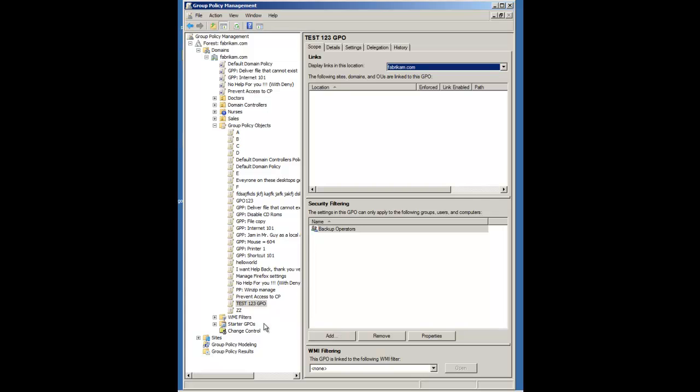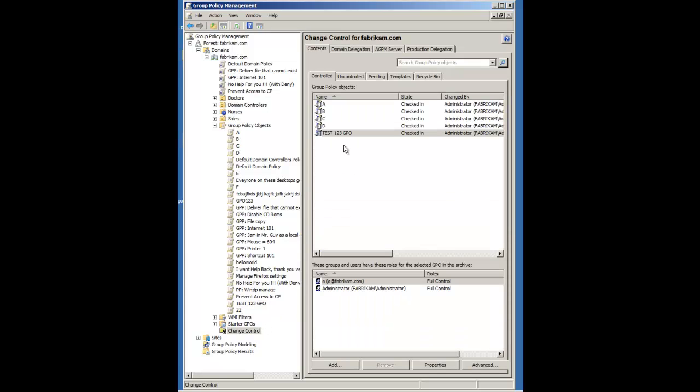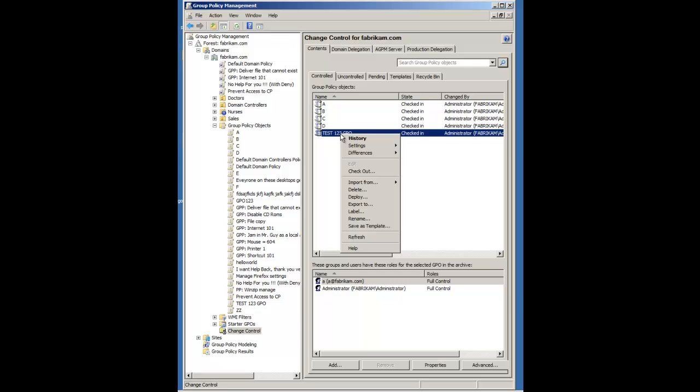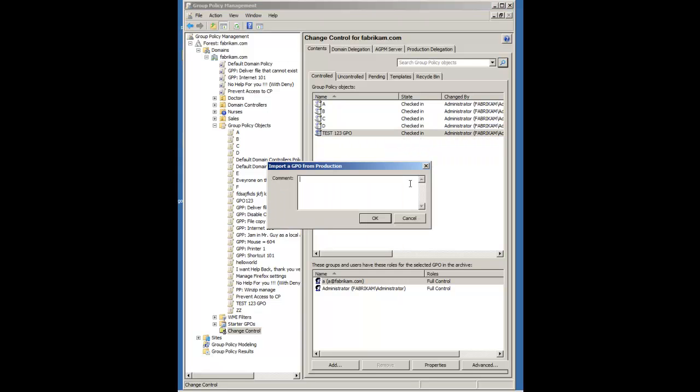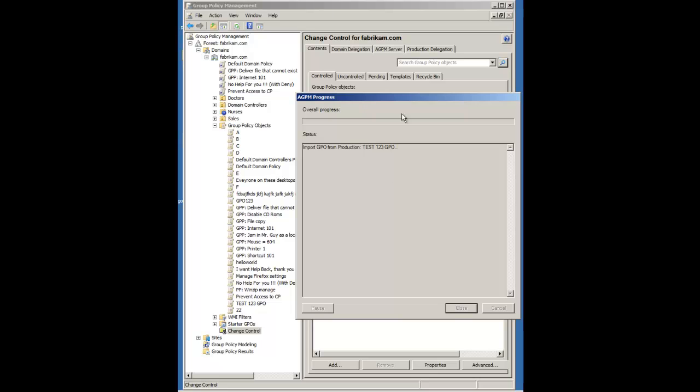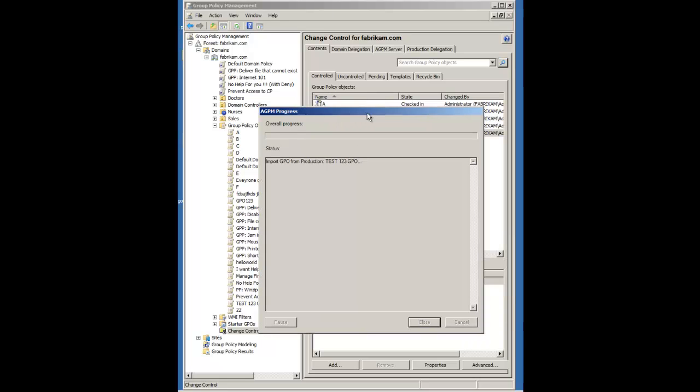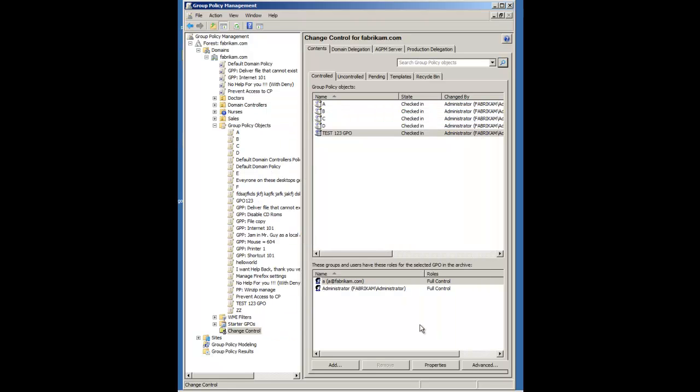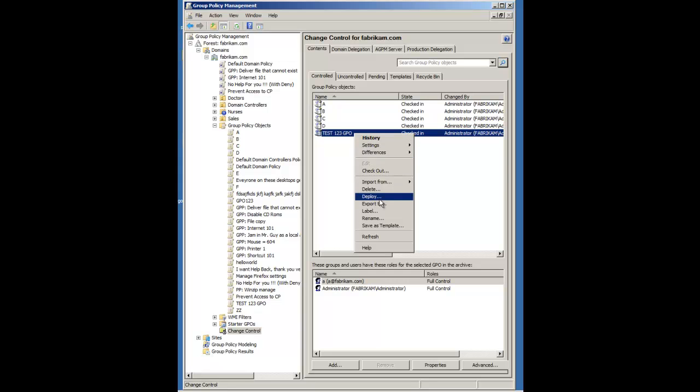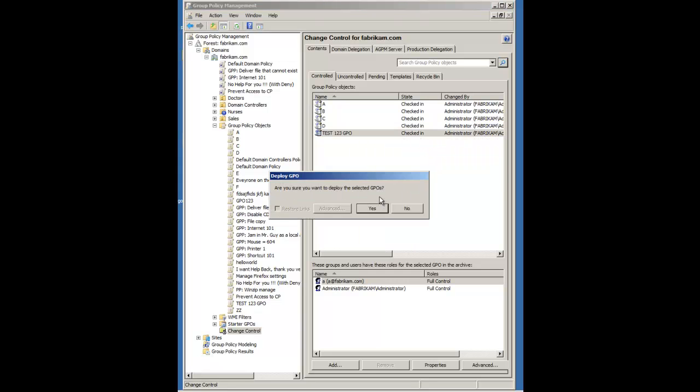What I learned as a new tip is that if you right-click and then you import from production, what this is going to do is it's going to suck in the special permissions that you put upon that Group Policy object.